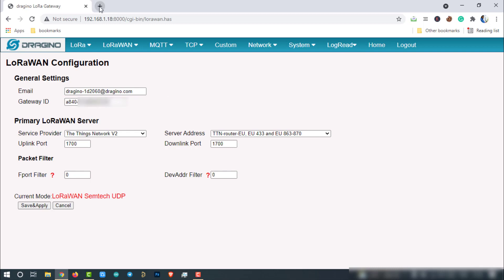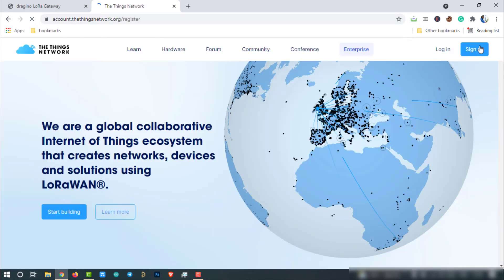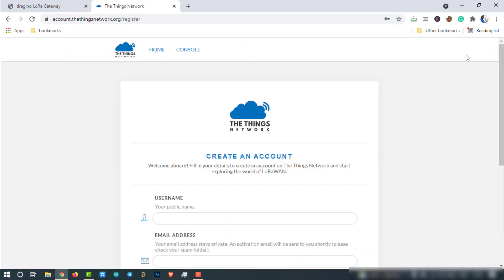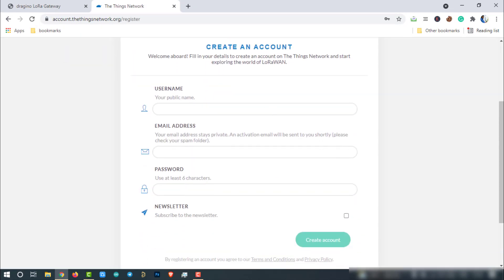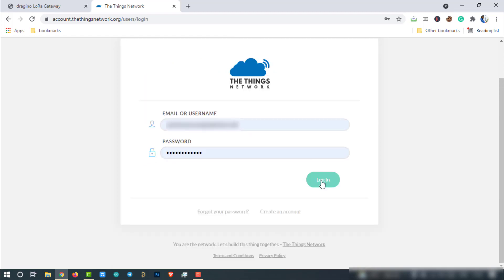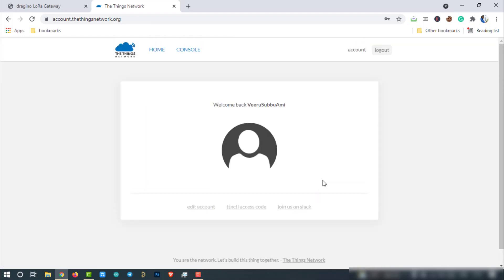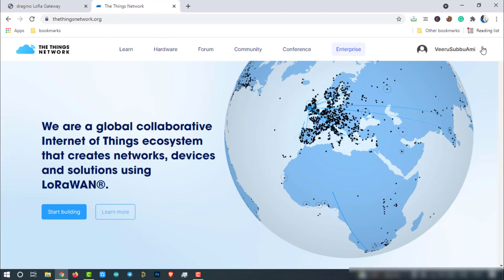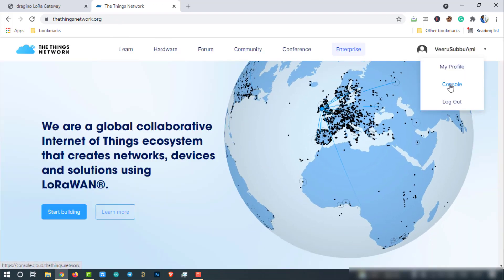Open a new tab and visit the Things network platform. If you are a first time user, sign up by providing all required details. Then login to the platform using the same credentials. Then come to home page. Click on the username and select console.